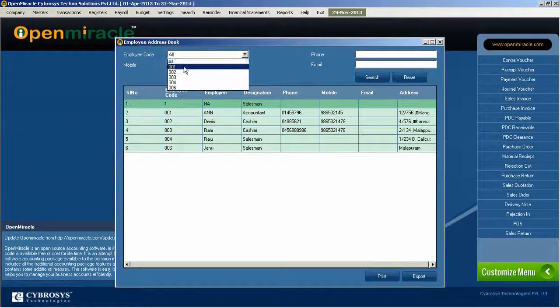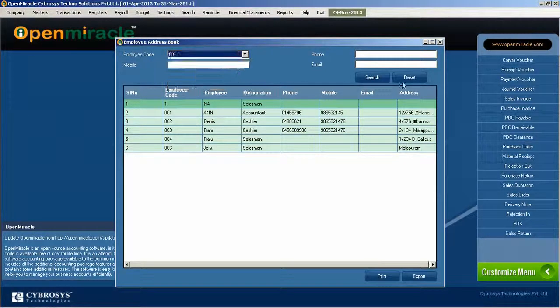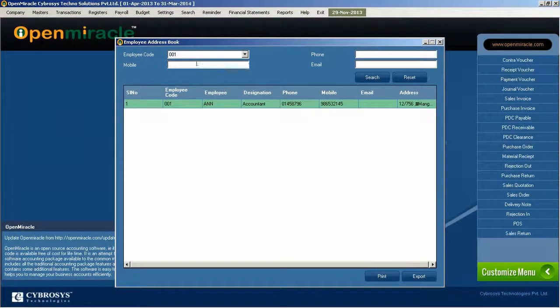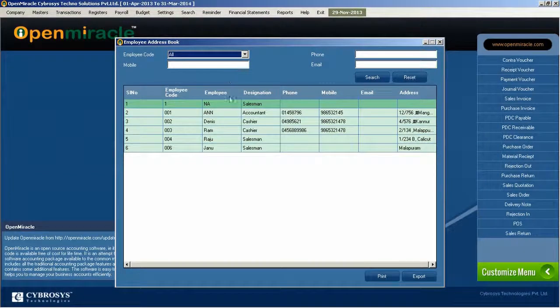I can filter it according to the employee code or phone number, mobile number, email, anything like that. And you can reset if needed.